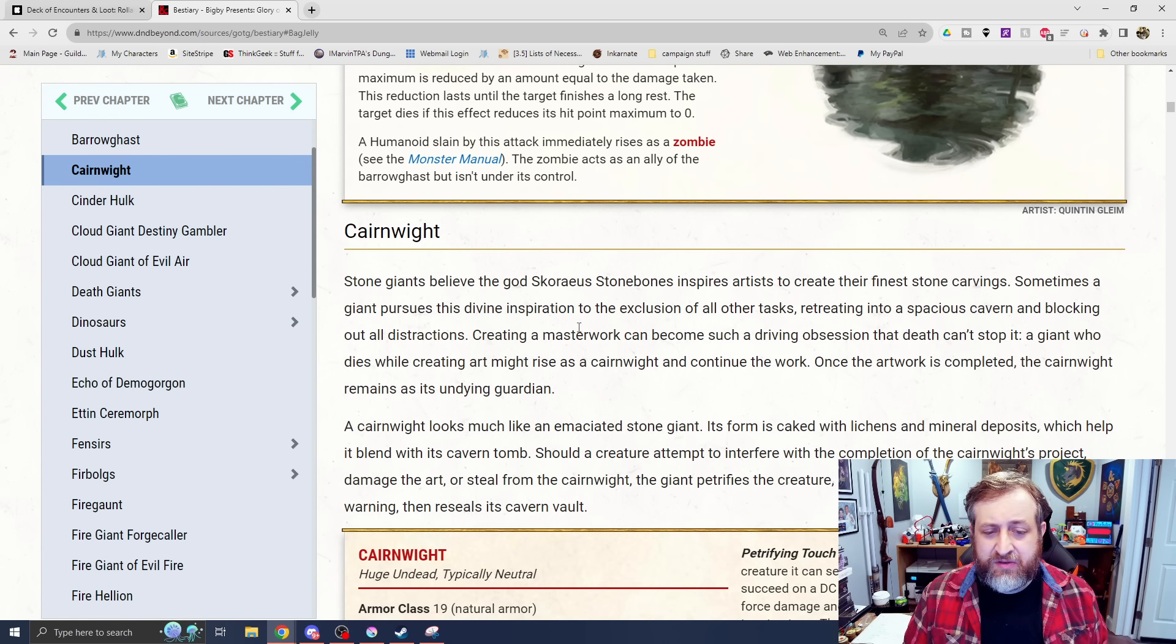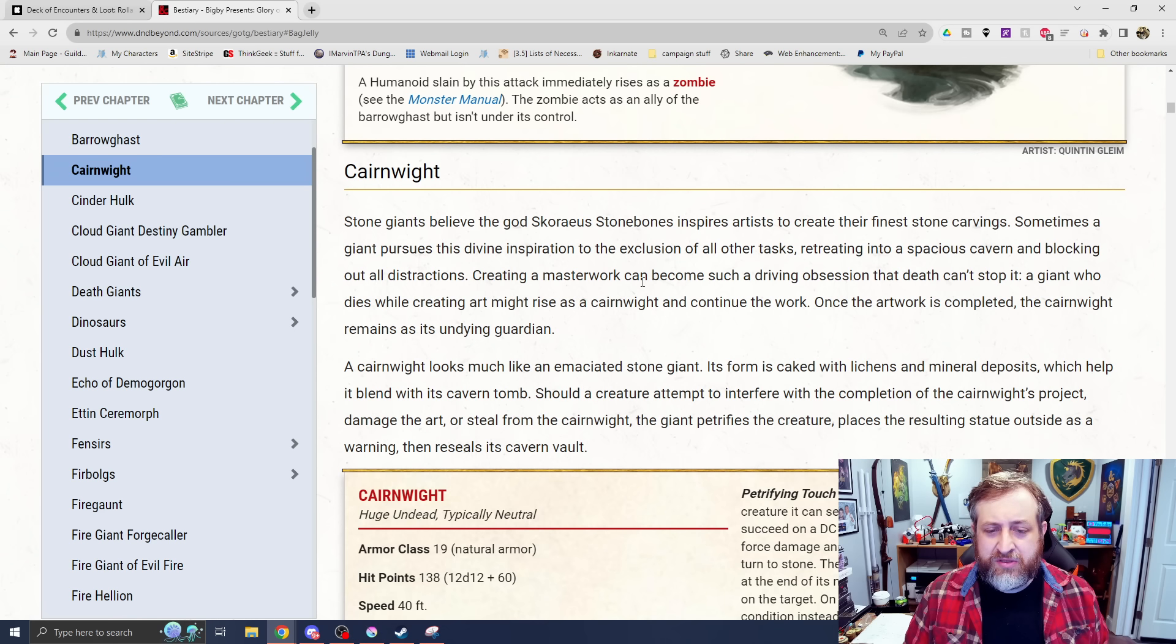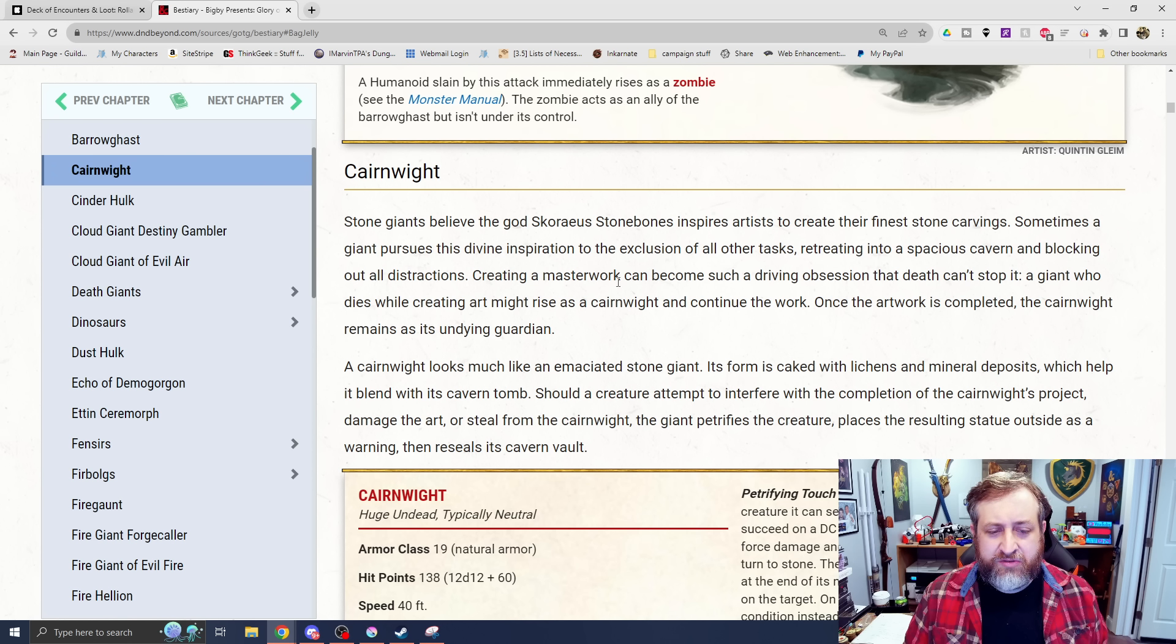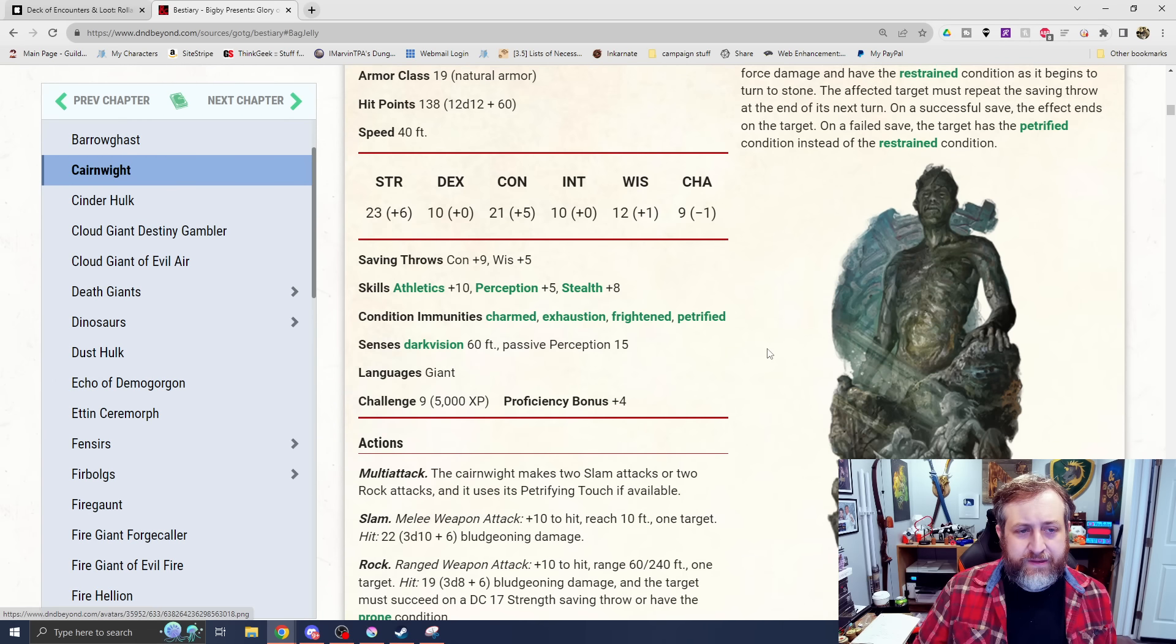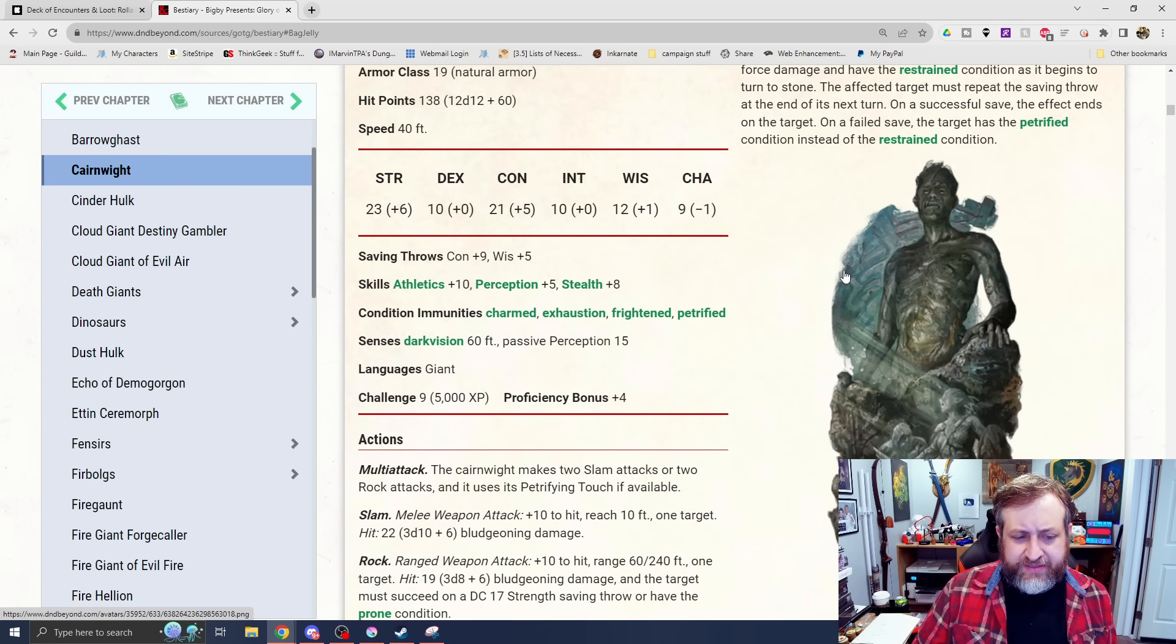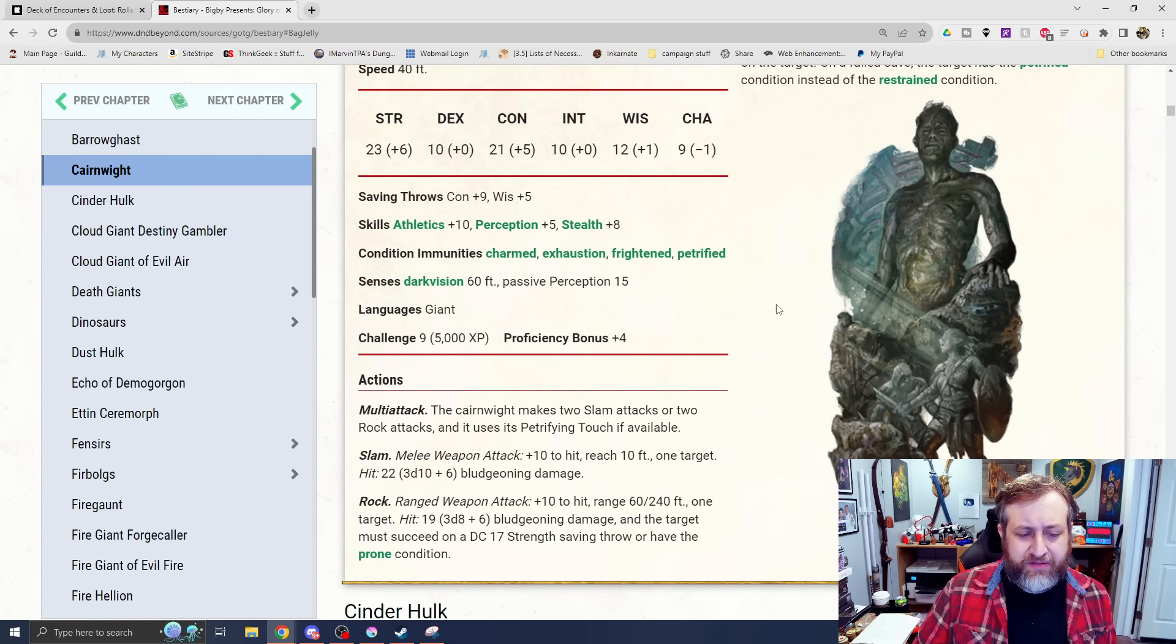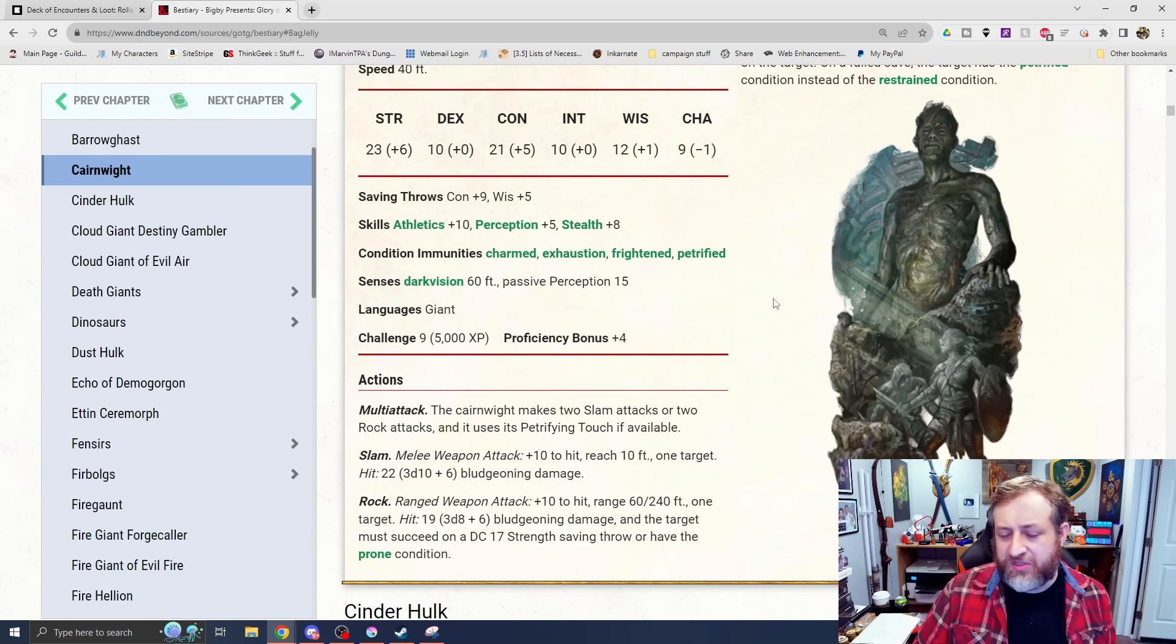A Cairn Rite. This is a stone giant. Stone giants believe that the god Scarea's Stonebones inspired artists to create their finest stone carvings. Sometimes a giant pursues this divine inspiration to the exclusion of all other tasks, retreating into cavernous space and blocking out all distractions. Basically, they die in the process of trying to create this art, and are a huge undead here based on a stone giant.